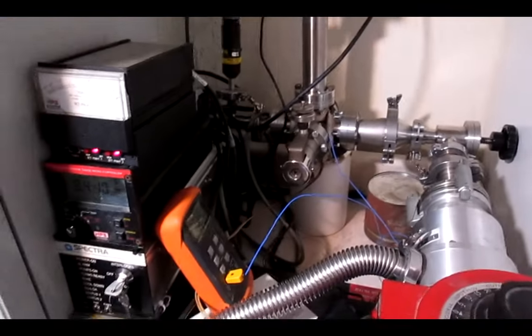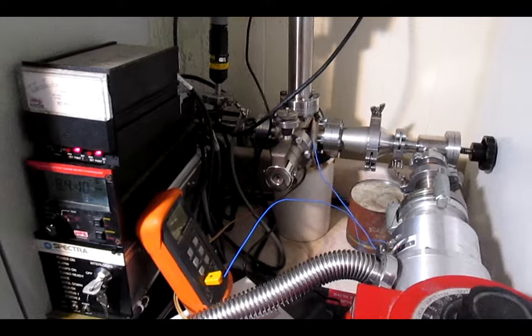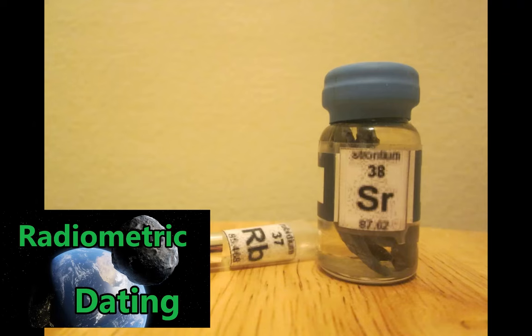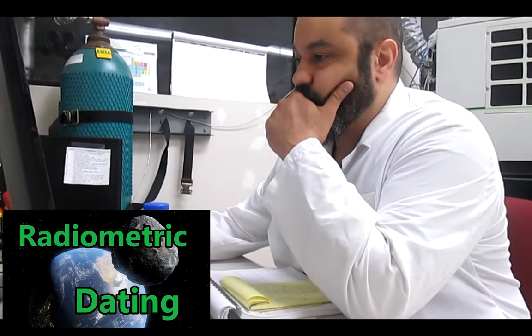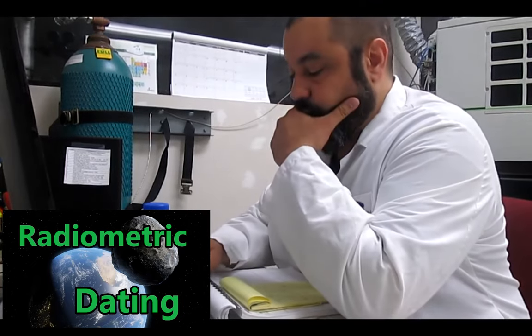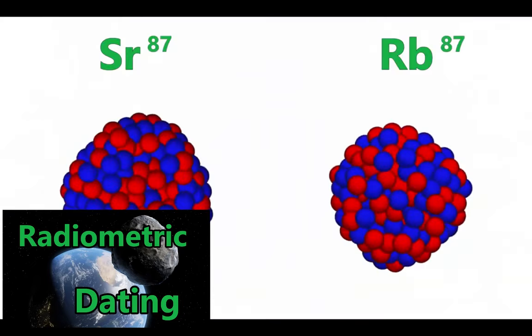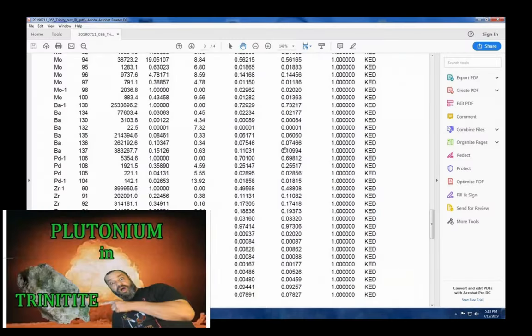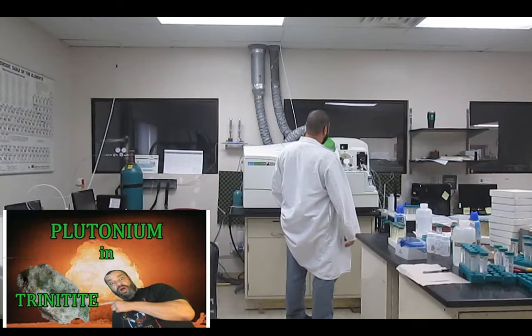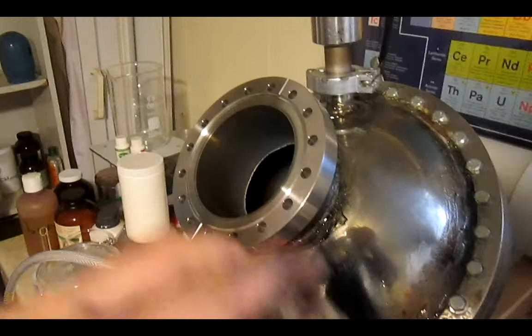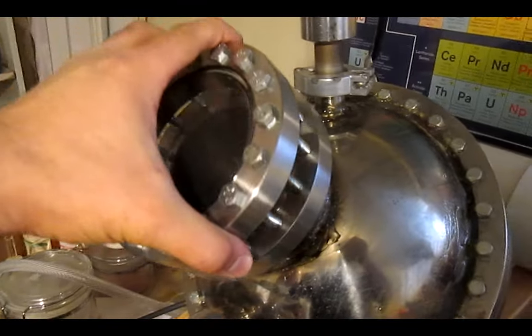Now, since we are on the subject, I remember talking about isobaric interferences, as rubidium-87 and strontium-87 are isobaric. Due to isobaric interference with molybdenum, if you remember the fusor project,